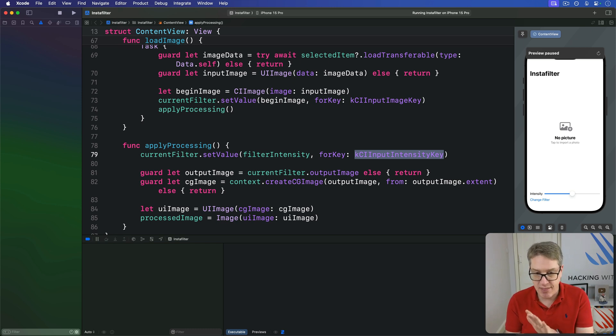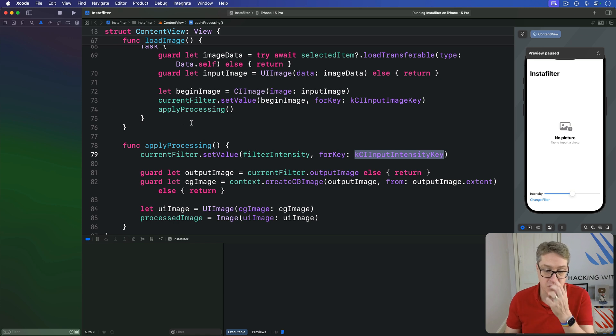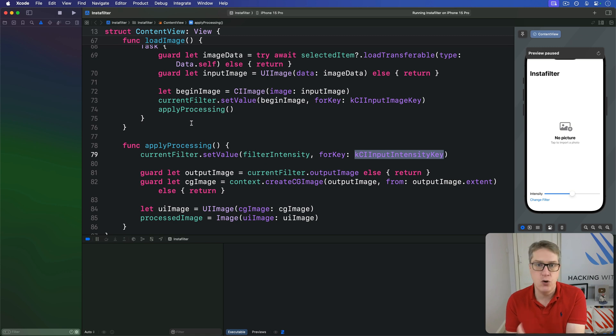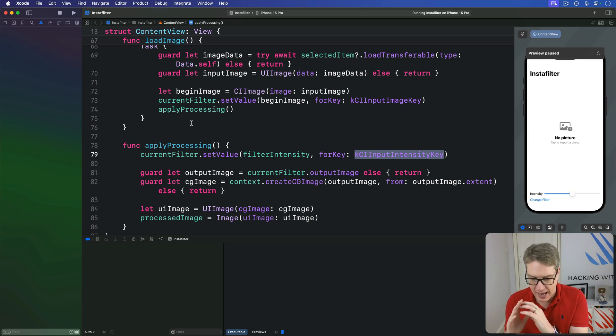And with that code, now we can return back to our confirmation dialog. We're going to be able to change that filter to something else, then call load image to reset everything and apply initial processing.